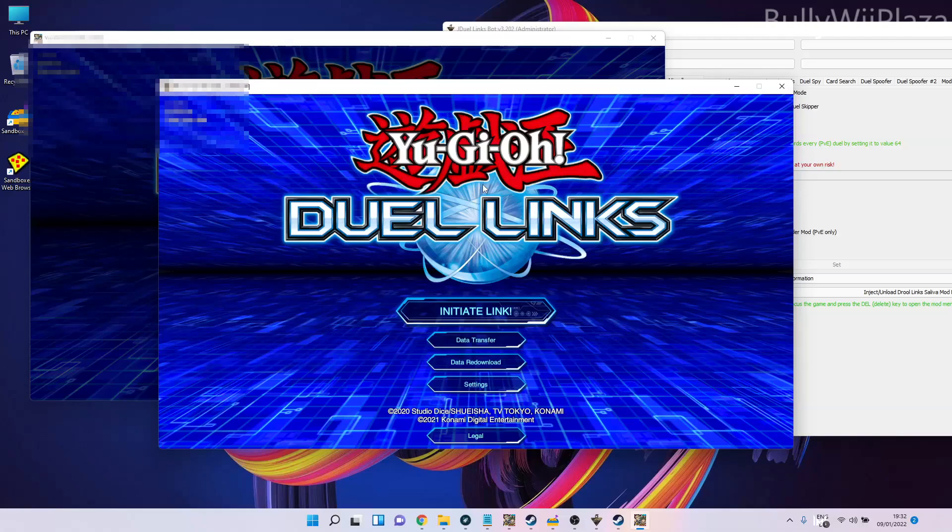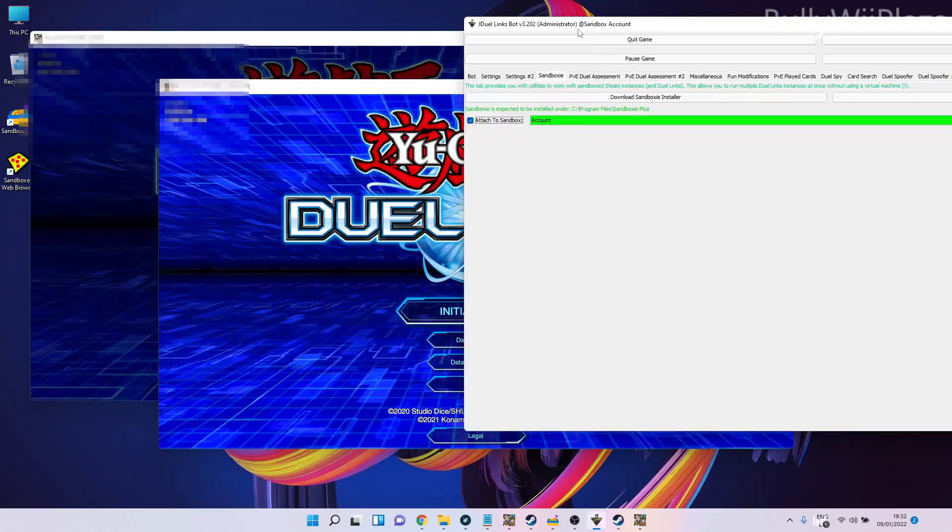Now in order to switch to the sandboxed version, all we have to do is tick the checkbox here, and then in the title bar it will tell you 'at Sandbox Account' because the bot is now fully attached to the sandbox.